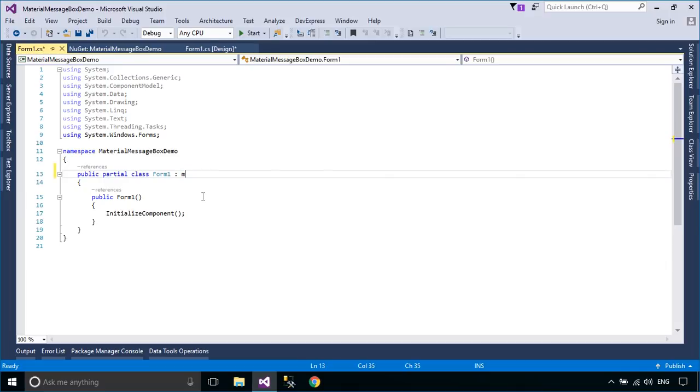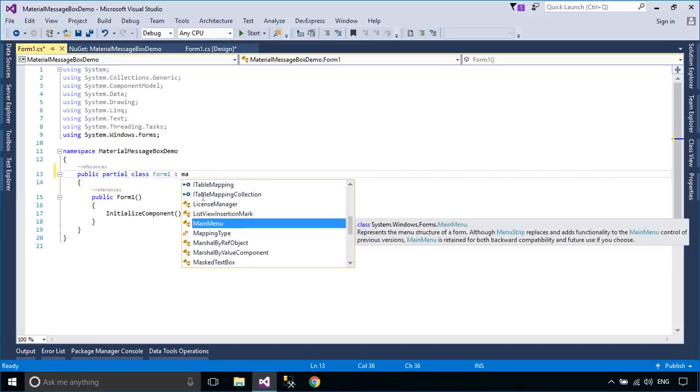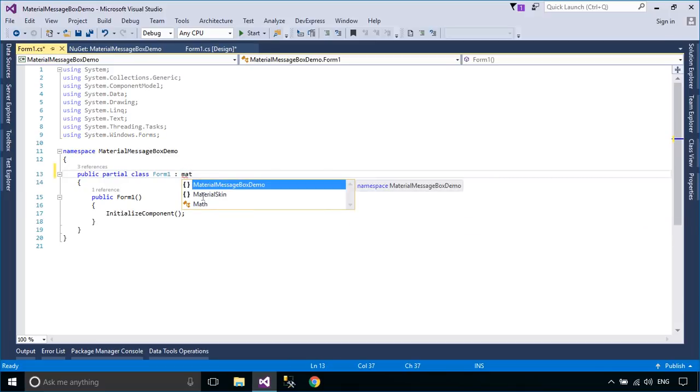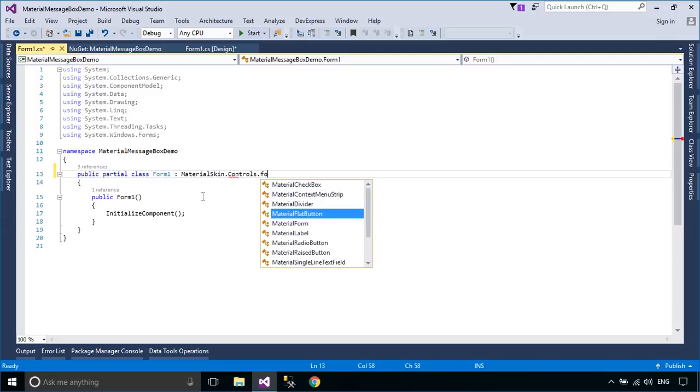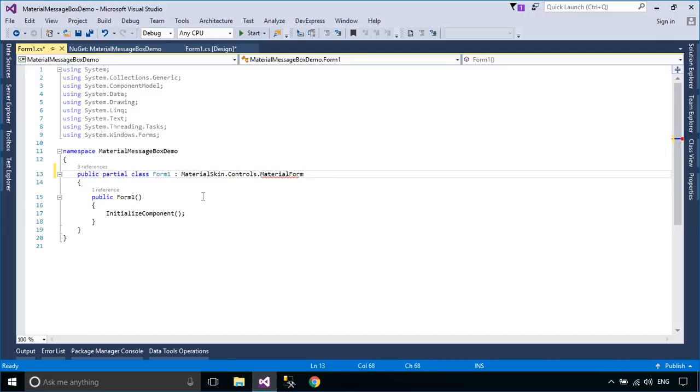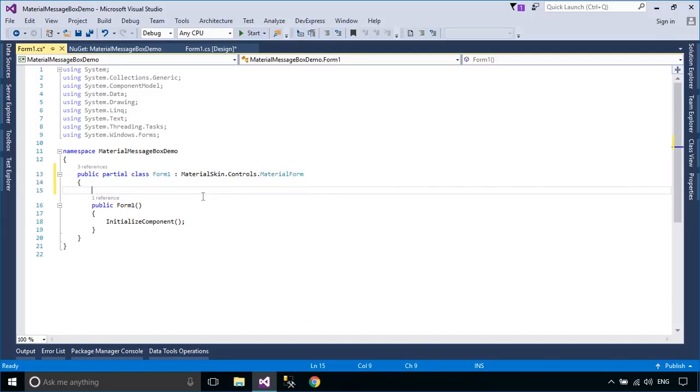To create a material form, you need to change the inheritance from your window form to the material form, then set the skin for the material form.